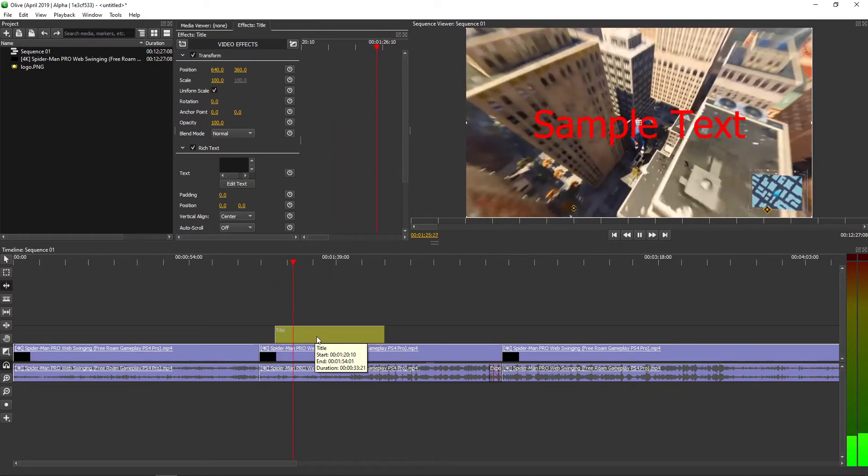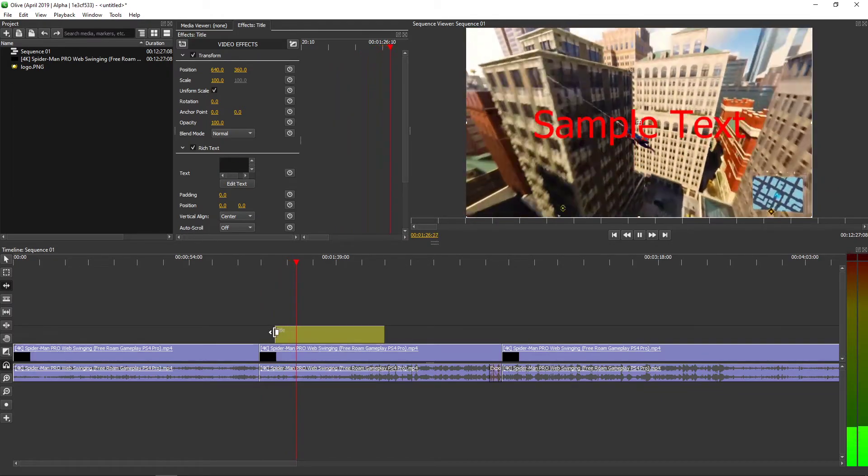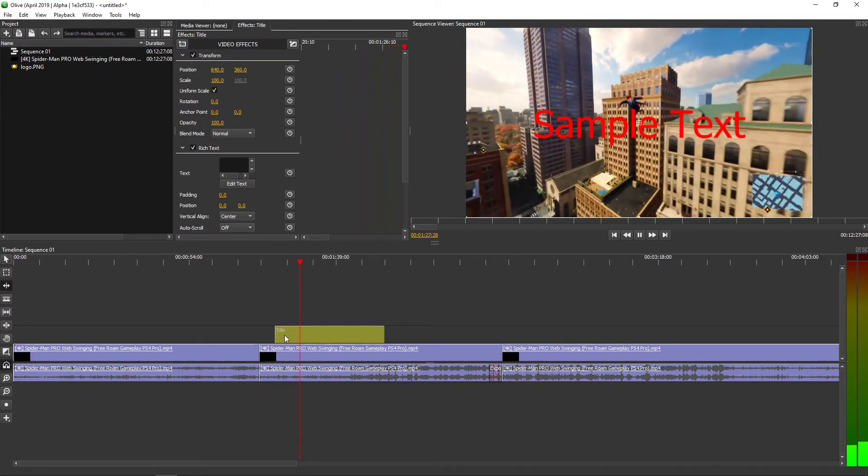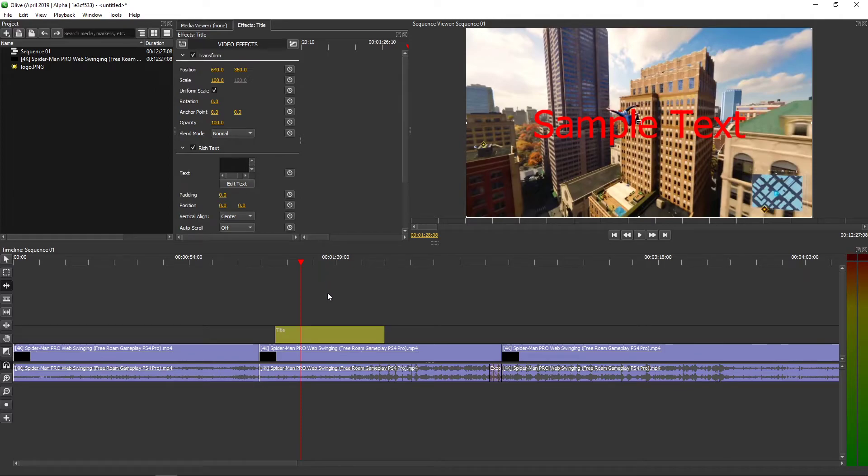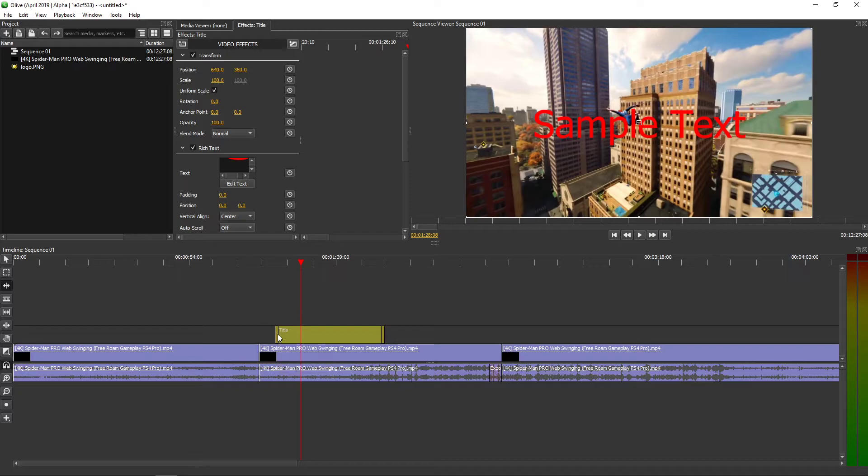How easy was that? And then what you can do also, you can fade in and fade out the text.